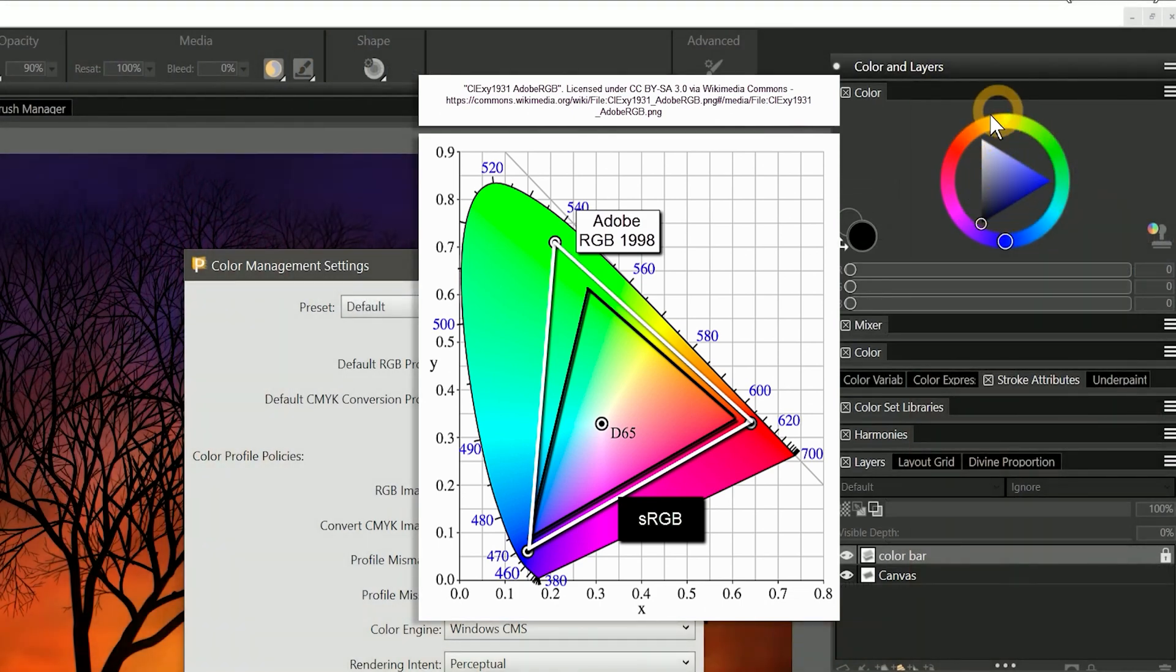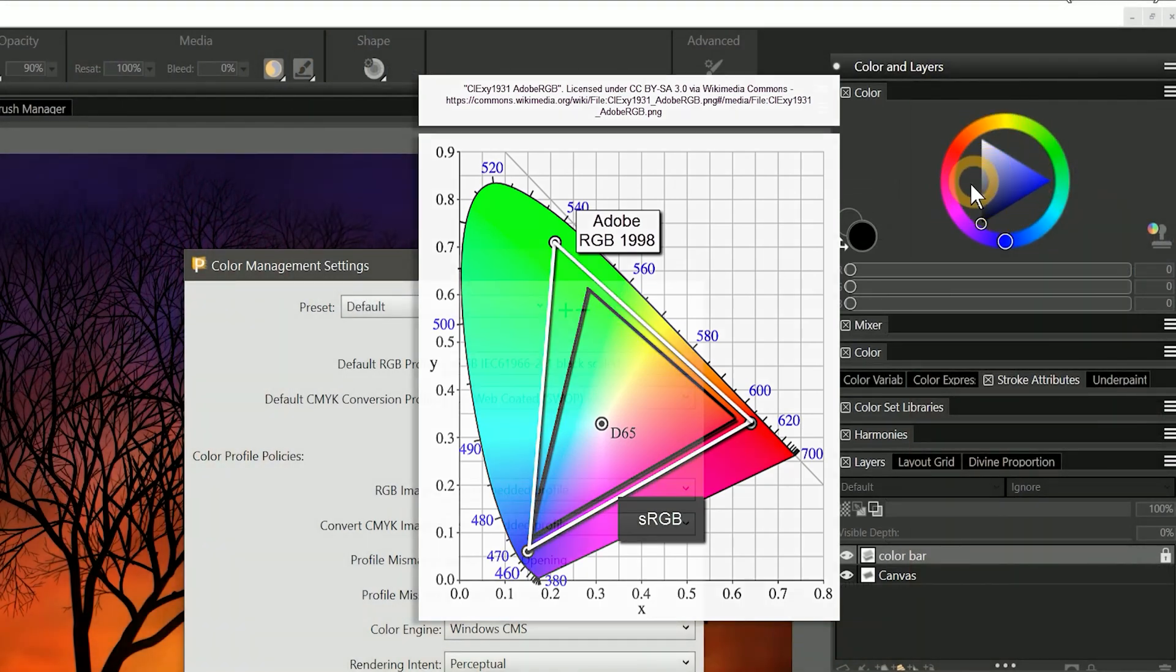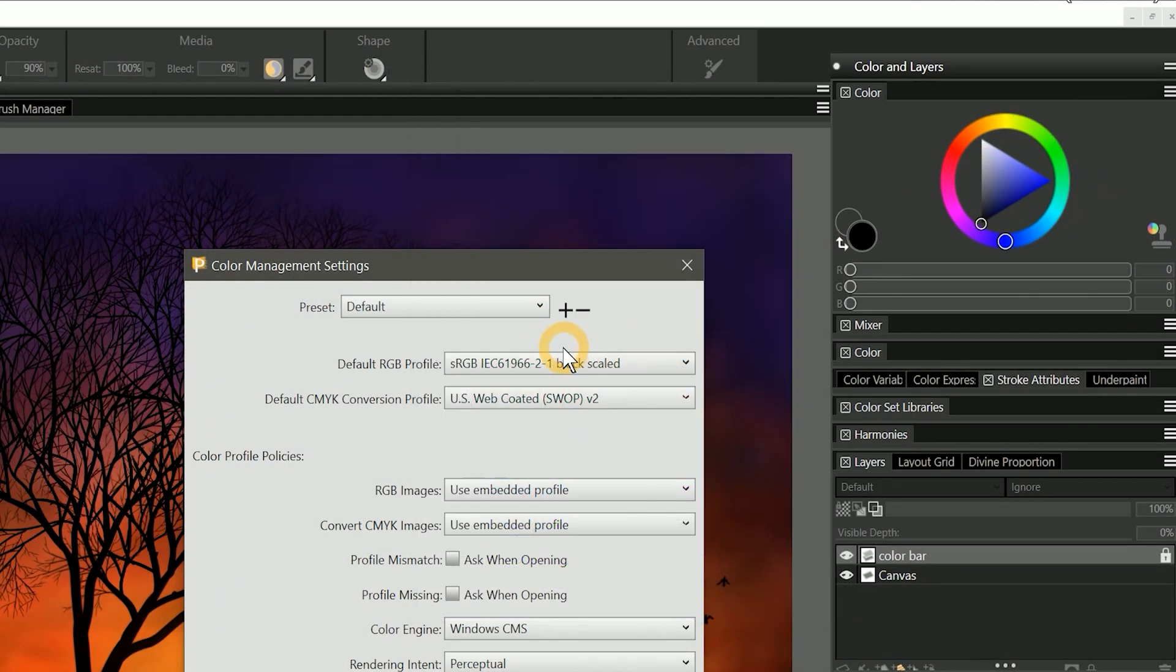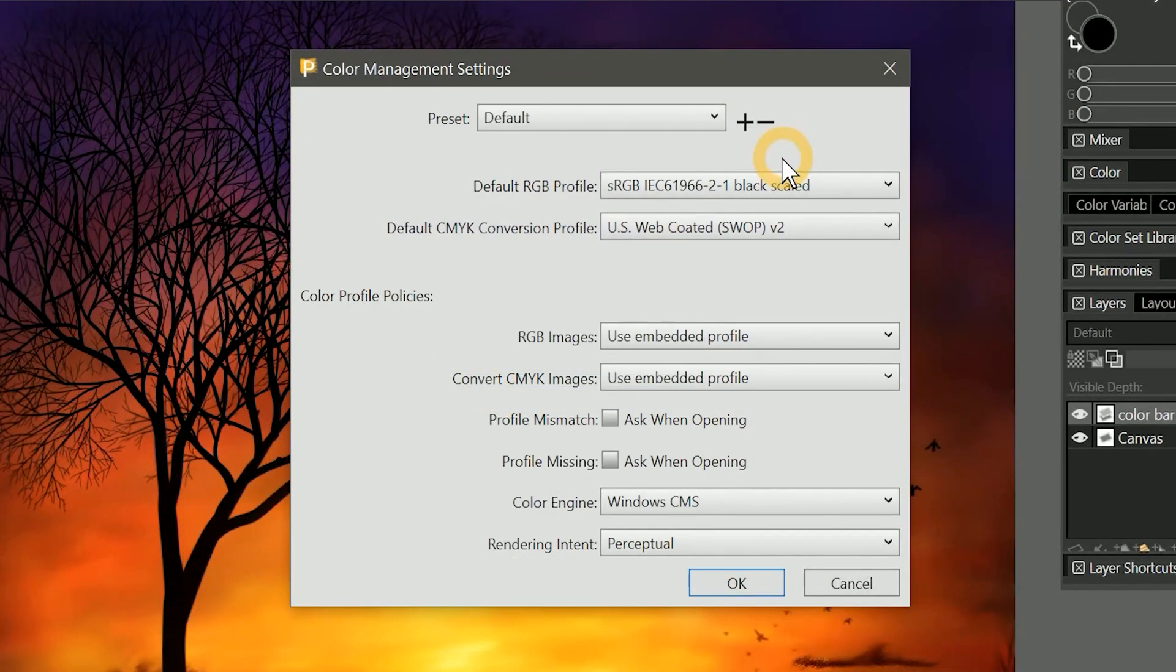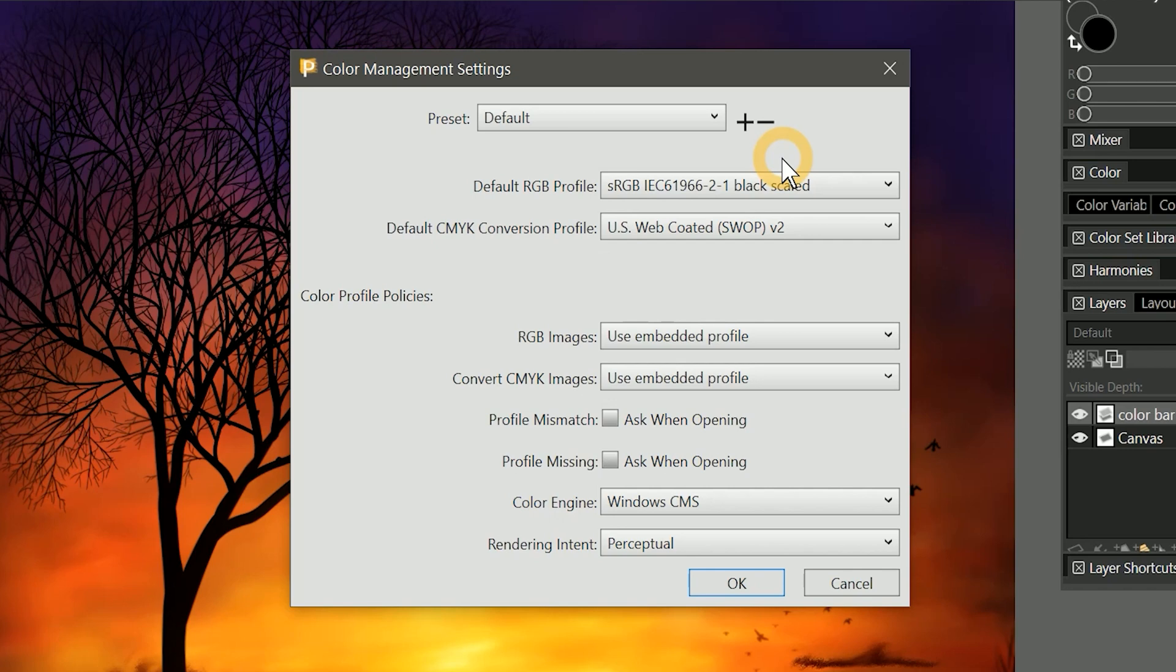In layman's terms, you can pick any color from your color picker, but the full color range may not be available to you if you are working in sRGB. By selecting Adobe RGB as your color profile, the number of colors that can be displayed in your image will be increased. And if your display supports an extended color range, the color you see will be more accurate, allowing you to paint with colors in that extended range.